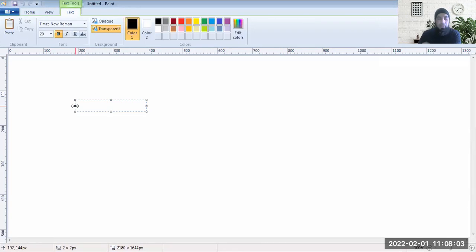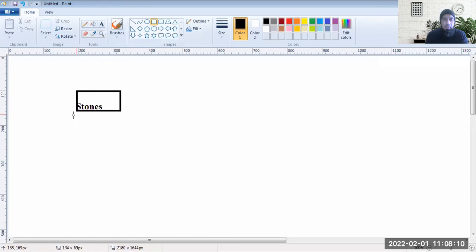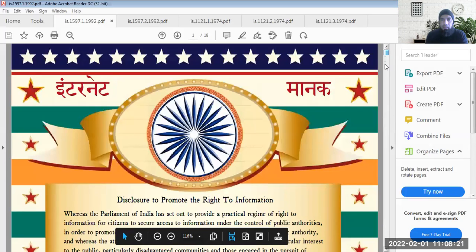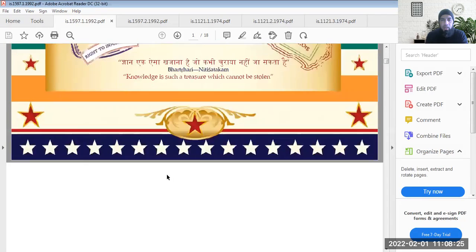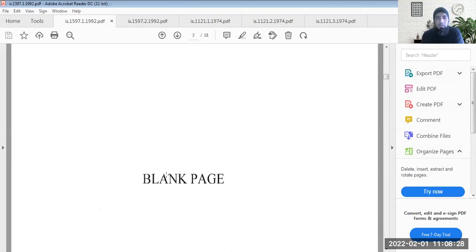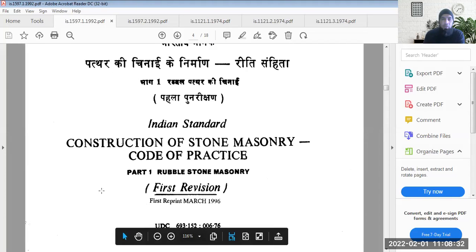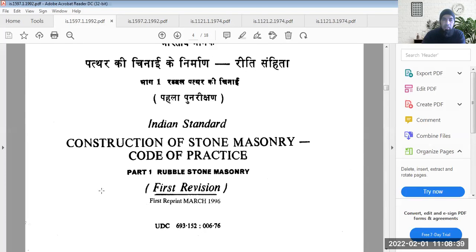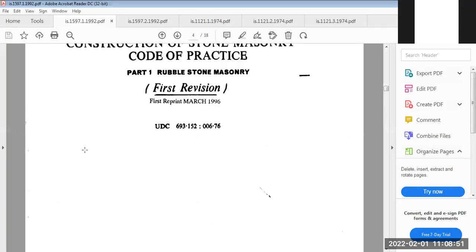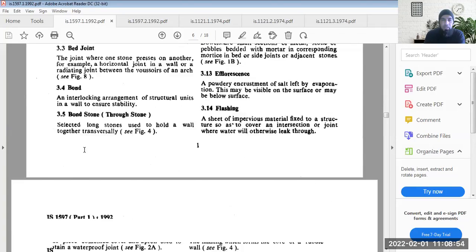In today's lecture we'll be continuing our study of stones. Let me share the IS codes related to the different types of stones. The first code is the Indian Standard code for stone masonry construction — IS 1597, for rubble stone masonry construction, with a reprint in March 1996 and another in 2013.